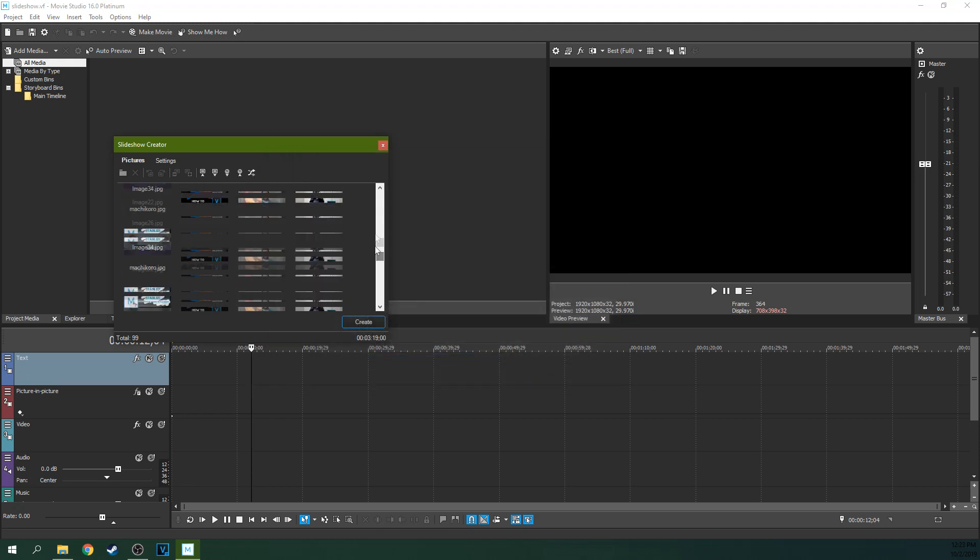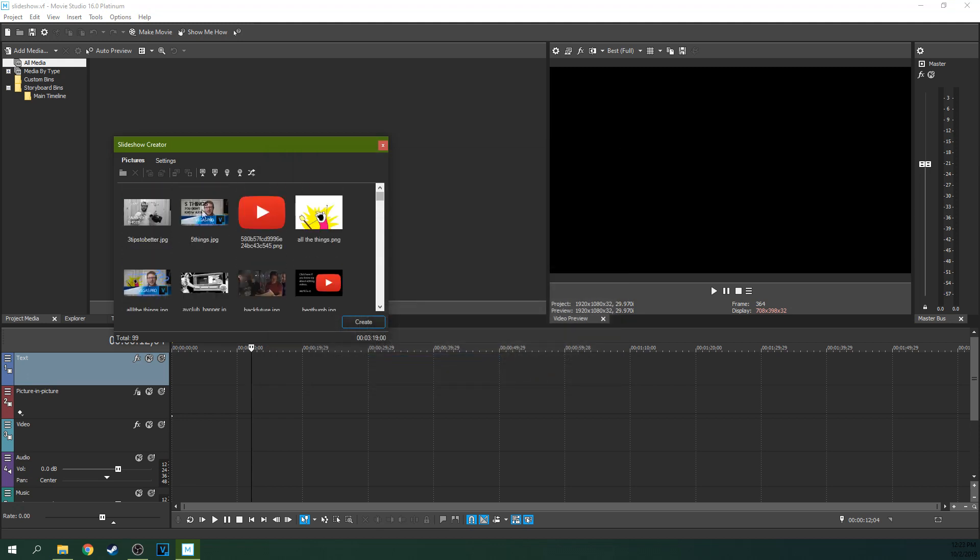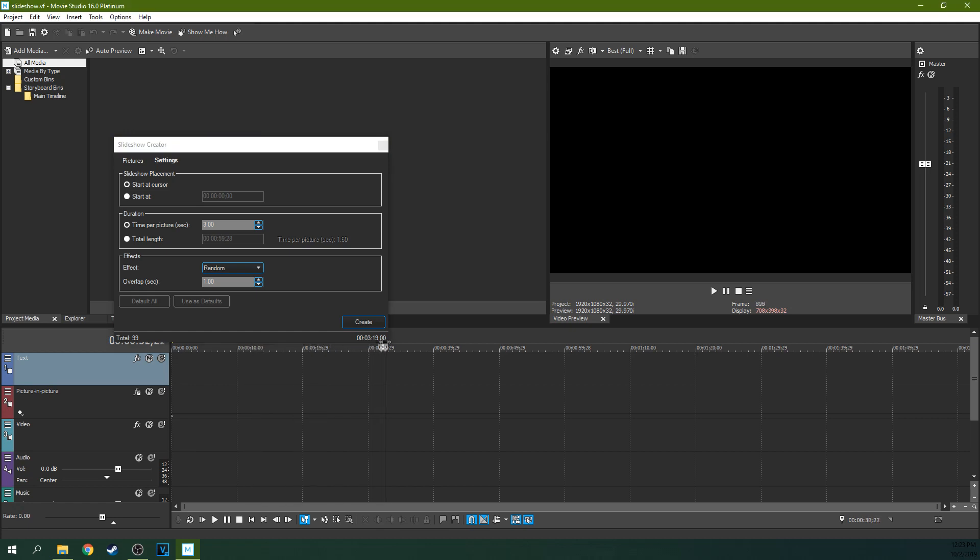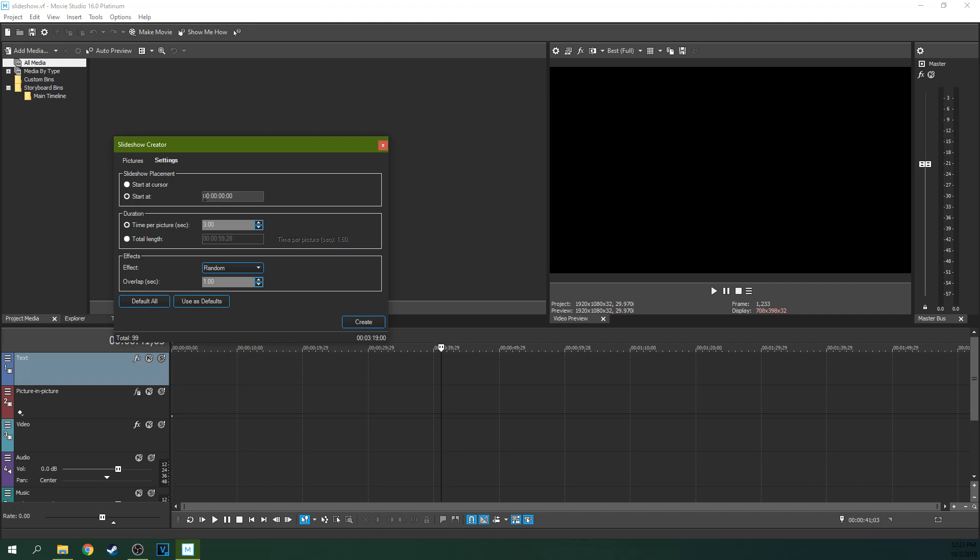And then I can go to Settings and you can change anything about this slideshow. You can change where it starts. Start at Cursor right here. This is your cursor. So if you have Start at Cursor, wherever this is, it'll inject the slideshow there. I'm going to hit Start at 00000 because that's going to start at the beginning of the timeline right here.